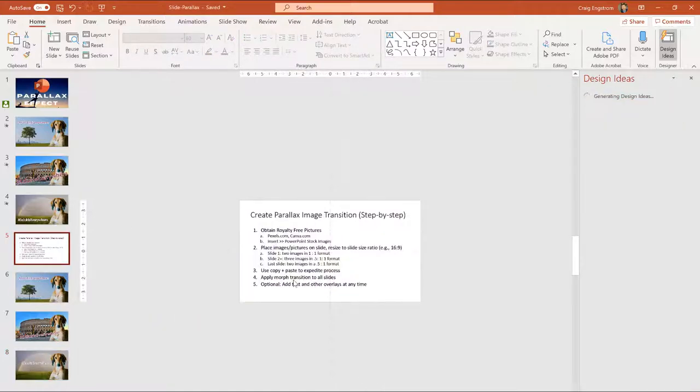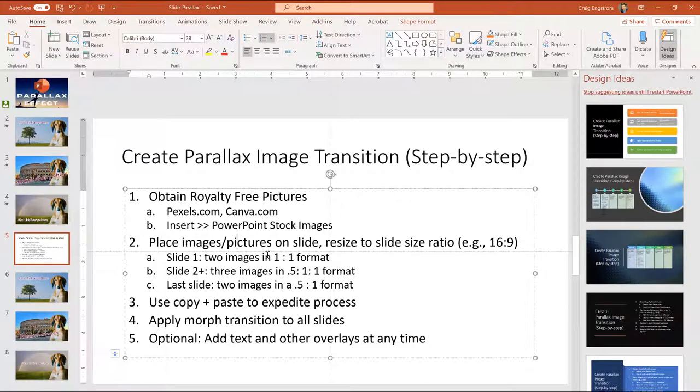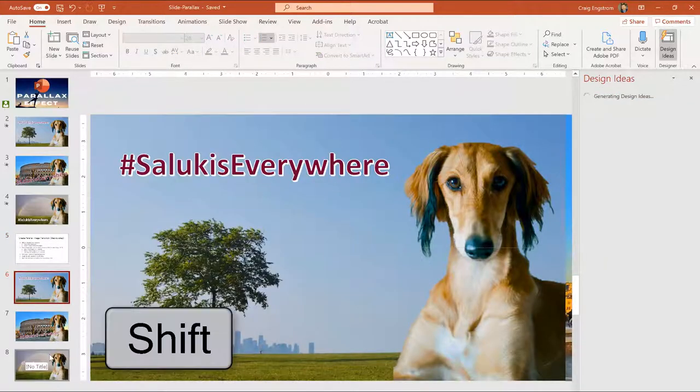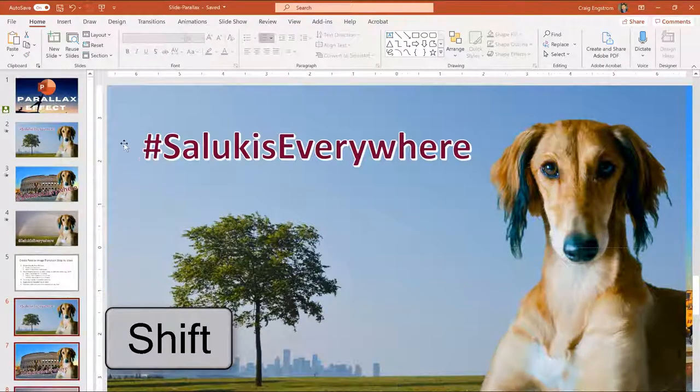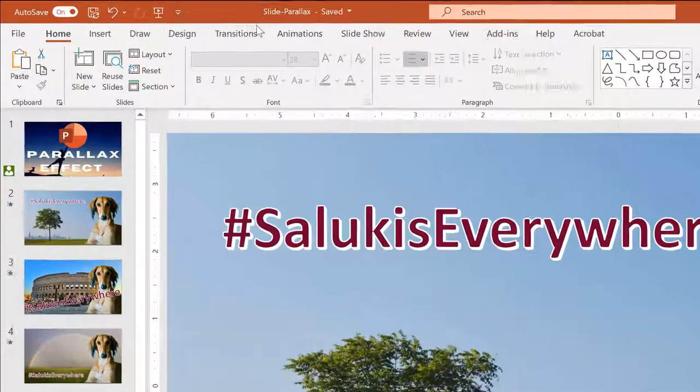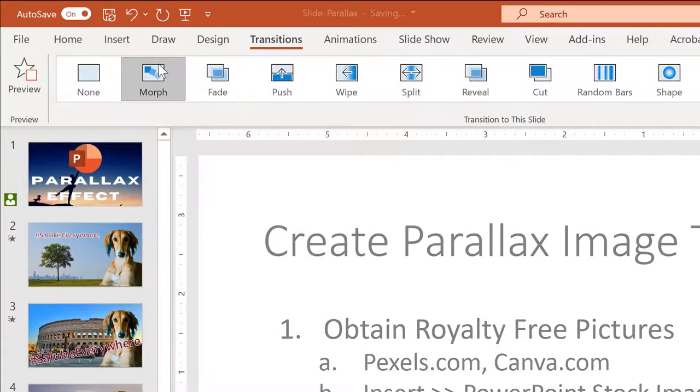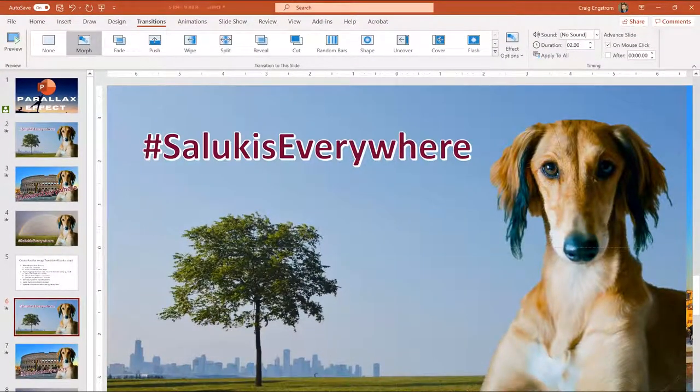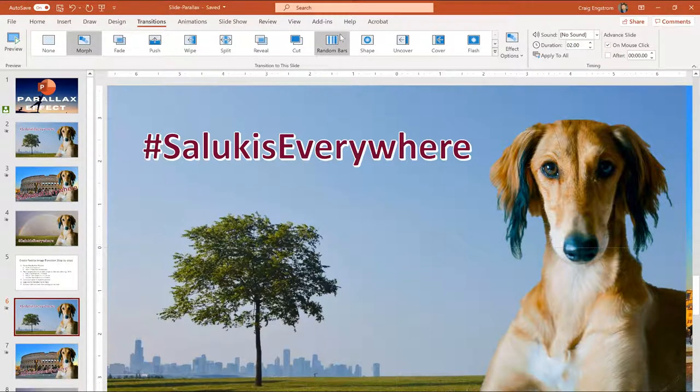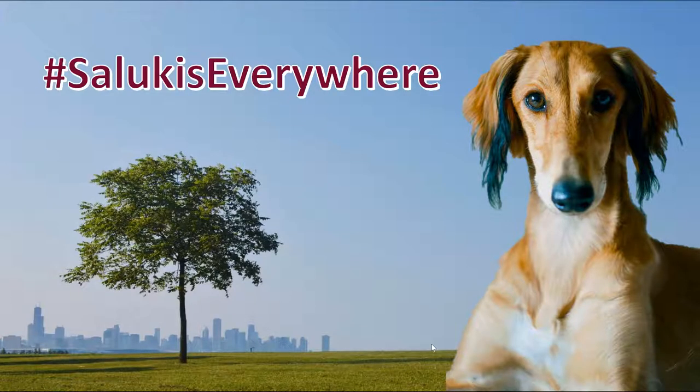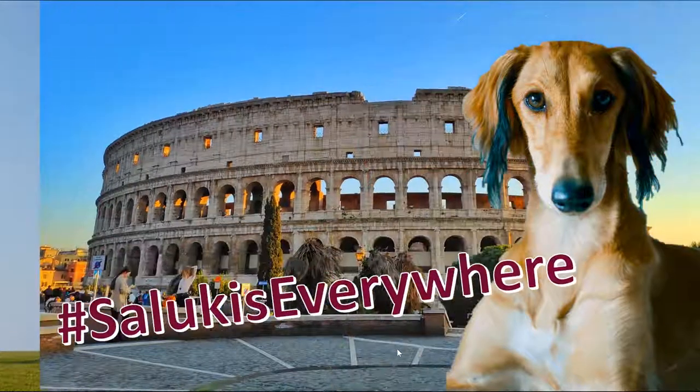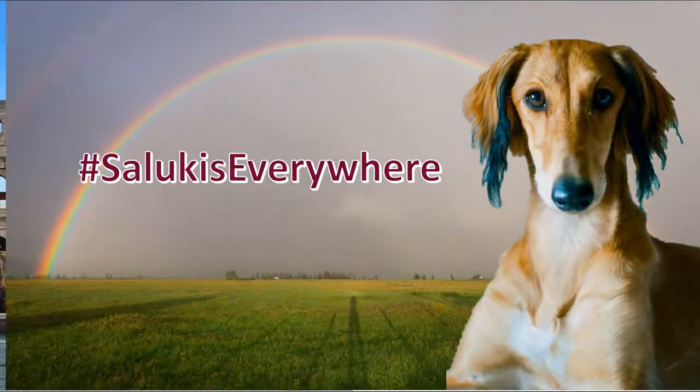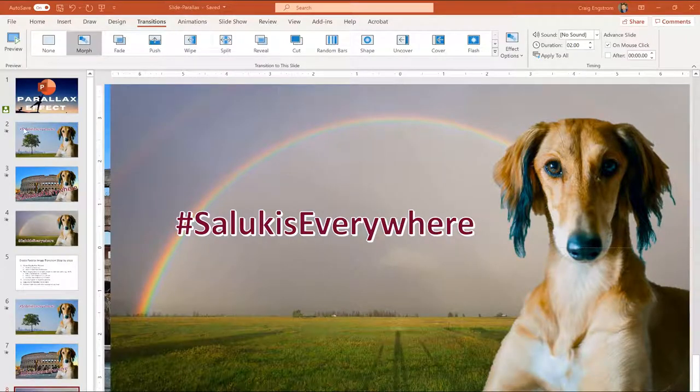And then finally, so what we've done here is we've obtained the photos. We've placed the images following this principle. I used copy and paste to make it quickly. And now what I need to do is add morph transitions. So I'm going to click on this slide. I'm going to hold down shift and click here. I'm going to choose all of those. I'm going to go to animation or transitions. Excuse me. I'm going to click on morph. And there you have it. Now I can test this out. I'm going to go to presentation. Okay, so now we can run through the slides. Looks correct to me. Beautiful. Hit the escape key.